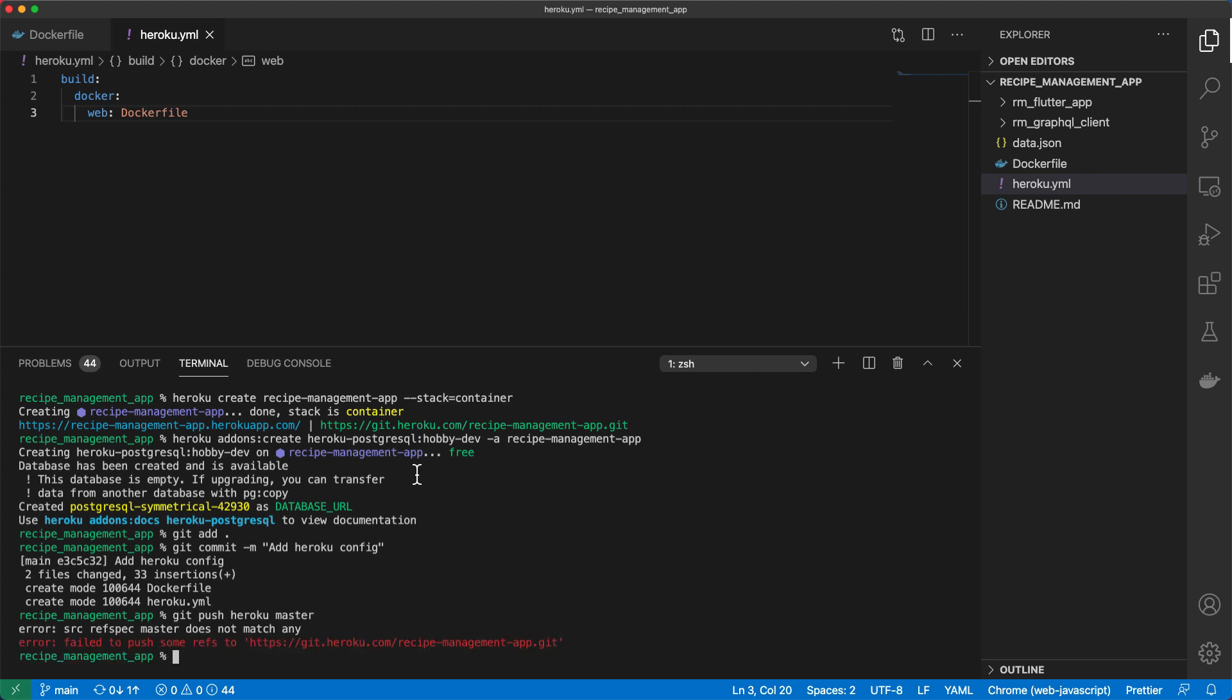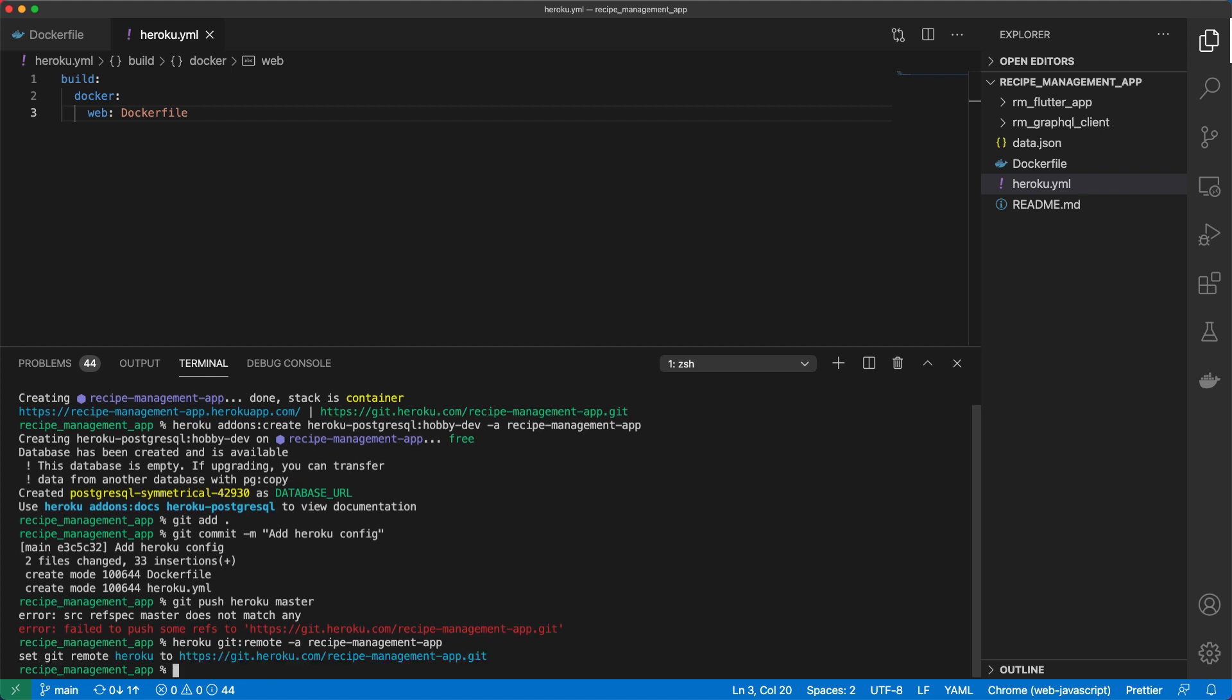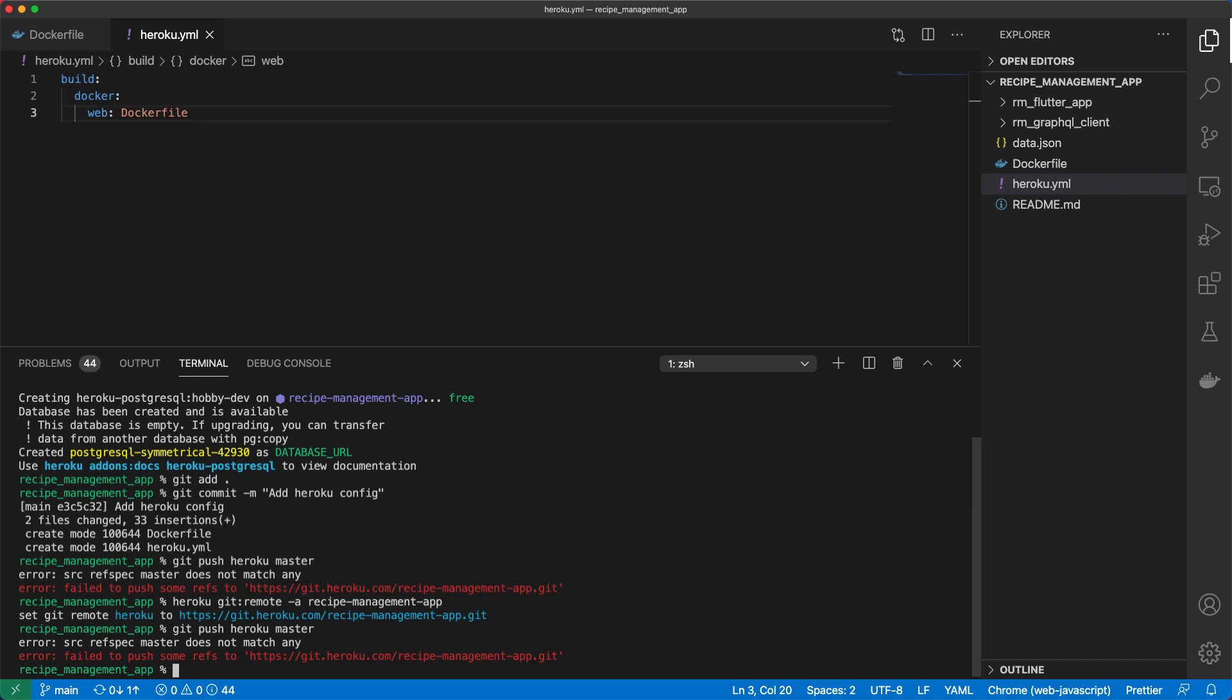Oh wait, we need to add Heroku as an origin. So we do Heroku git remote. Then the app will be recipe management app. So now when we do git push Heroku master and the branch is main.